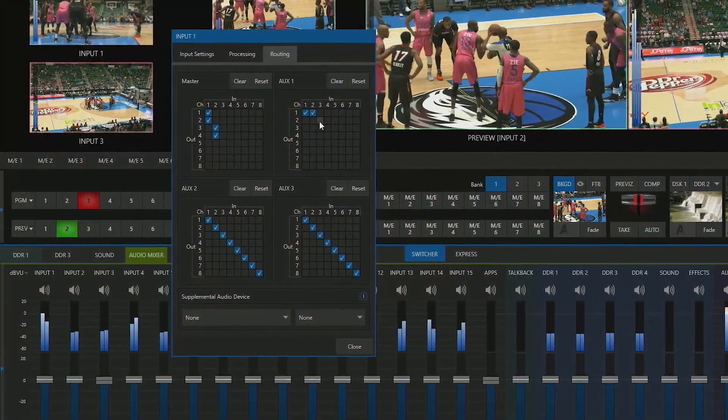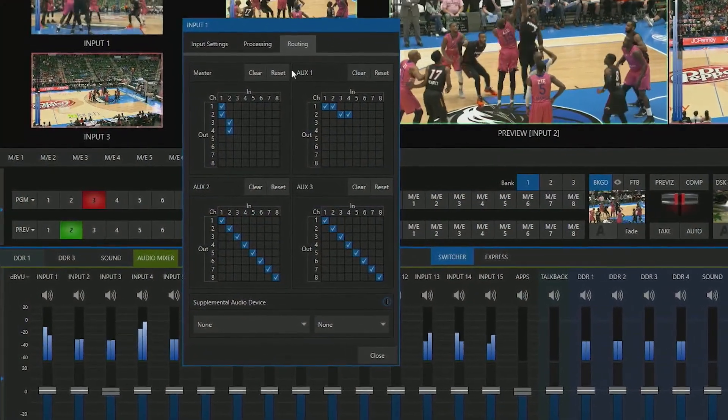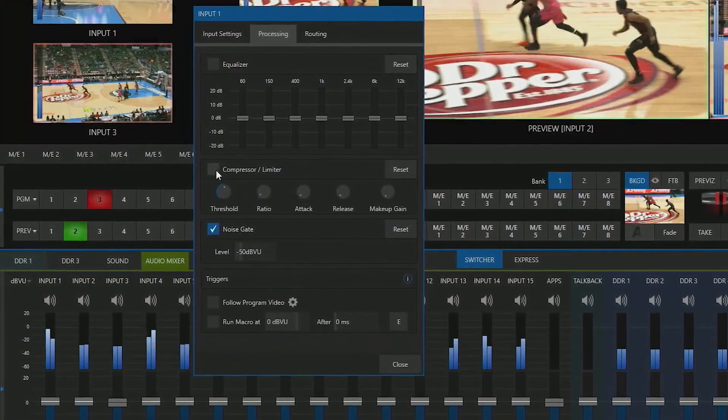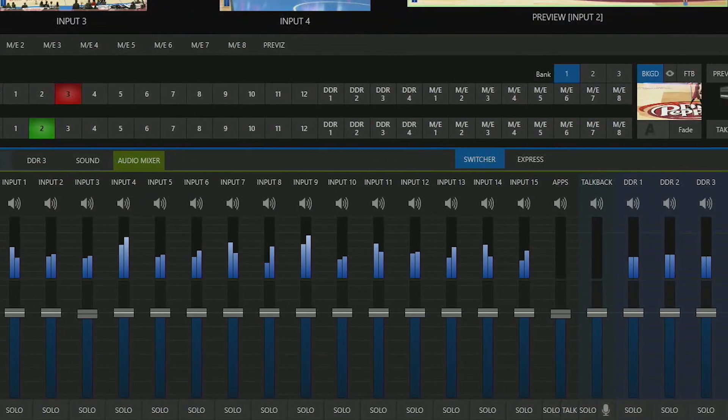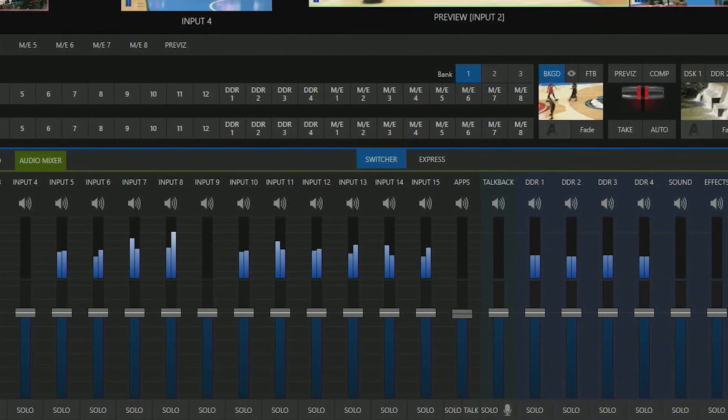You can also mix, route, and even process various audio signals using the TriCaster 2 Elite's built-in mixing tools.